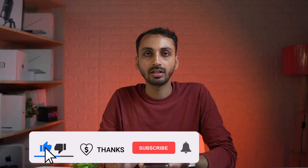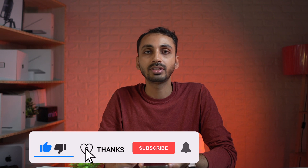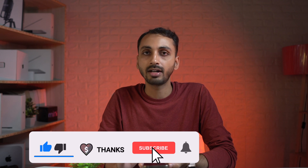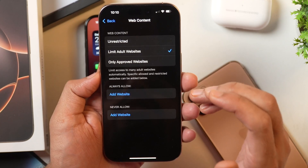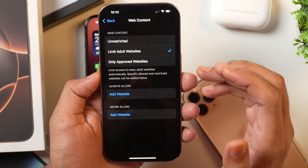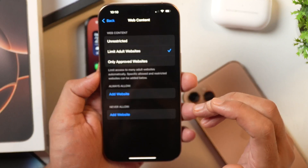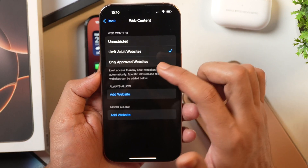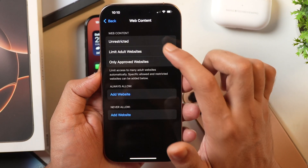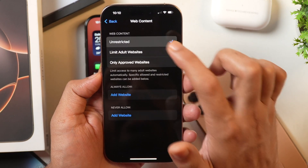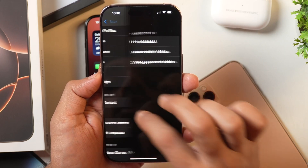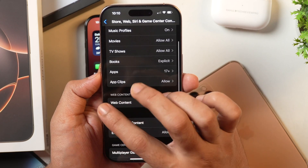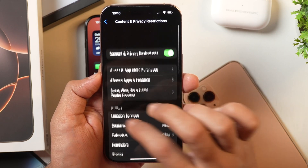So that is how you may turn on Safe Search Mode in Safari on iPhone. And if you want to turn off Safe Search Mode in Safari on iPhone or iPad, you simply need to select the option that says Unrestricted under Web Content, and Safe Search Mode will be turned off in Safari on iPhone or iPad.